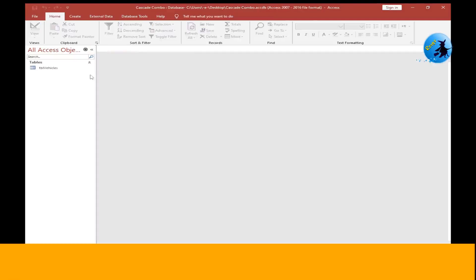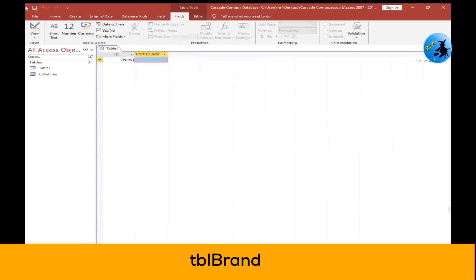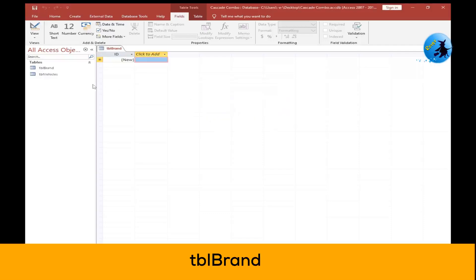Now close this table, then create another table. Click on the Create tab, select Table, press the Save icon, and save your table as tbl_brand. Press OK. Now I have another table called tbl_brand. Go to Design View.